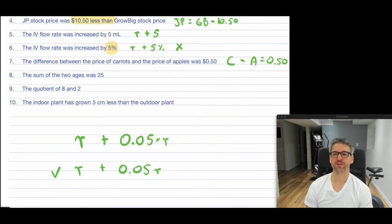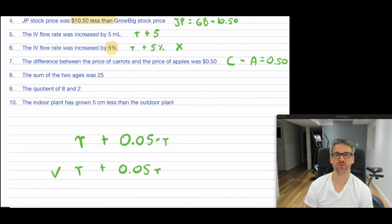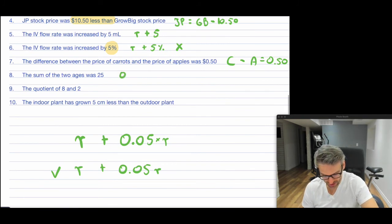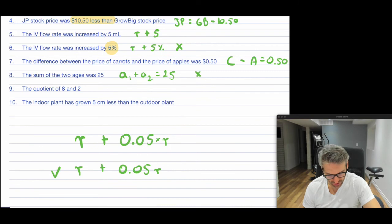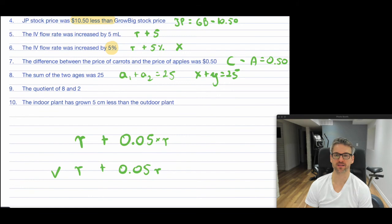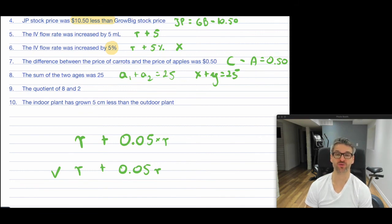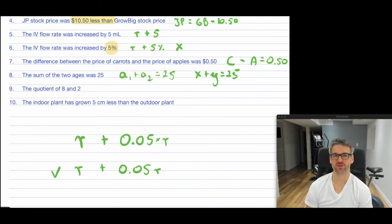Next one: "The sum of the two ages was 25." So there are two different ages. You can call them age 1 and age 2, so age 1 plus age 2 equals 25. Or some people would say x plus y equals 25, where x is the first age and y is the second age. Whatever variable you use doesn't really matter. People are used to calling everything x and y — they don't have to be x and y, they're just conveniently used.